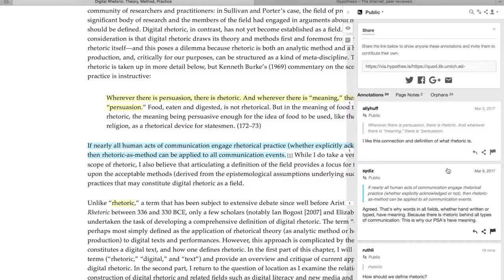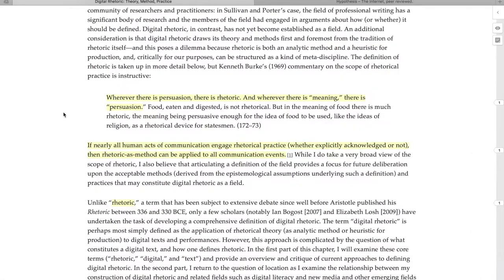This is why our PSAs have meaning. The capacity for readers to publicly share responses to an author's ideas offers readers an agency that traditional print text might not as easily afford. This reflects Ayman's insight that the digital interface erodes the distance between the rhetor and reader, producer and user.